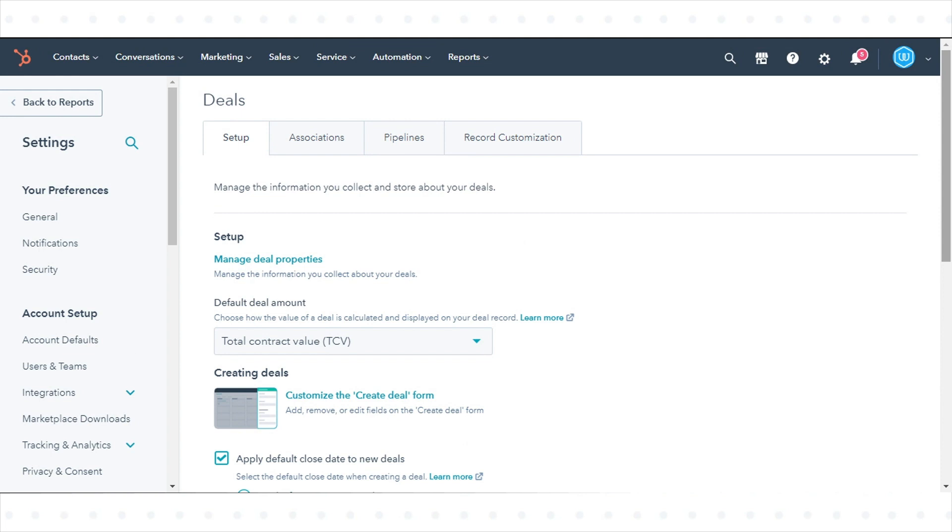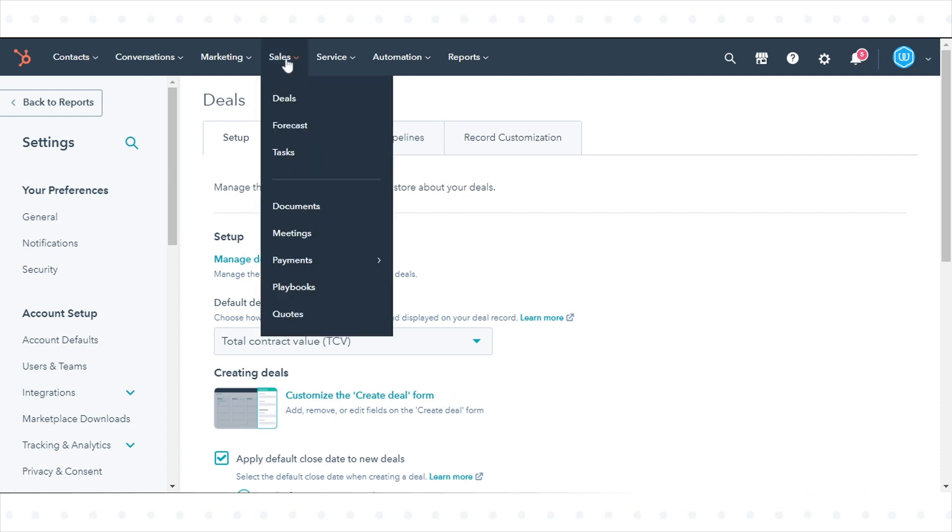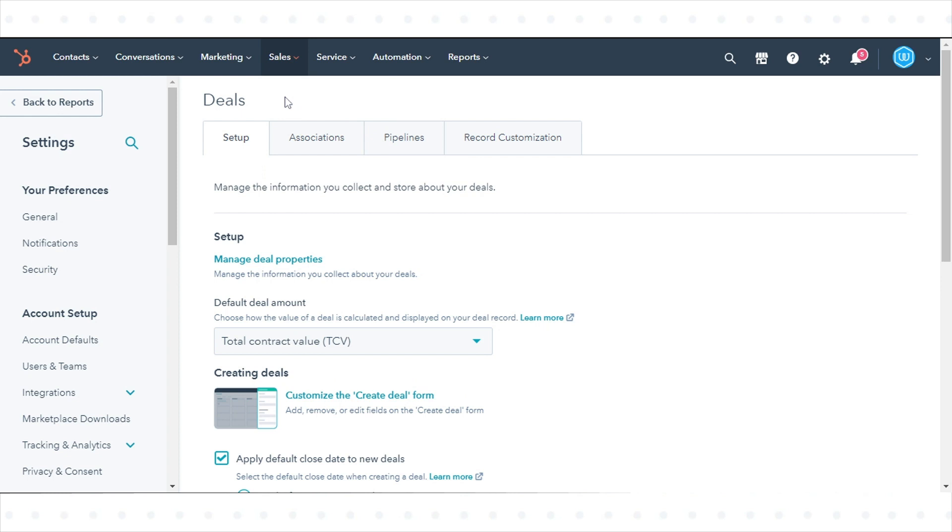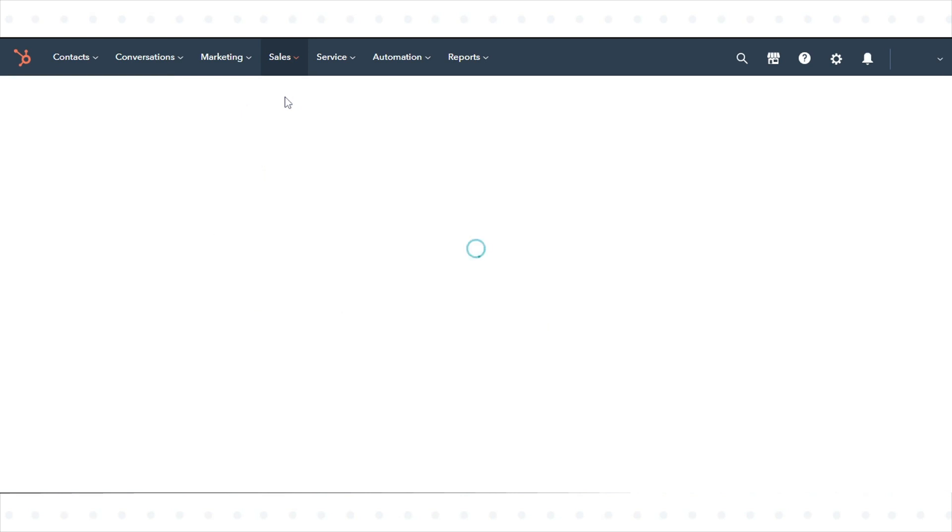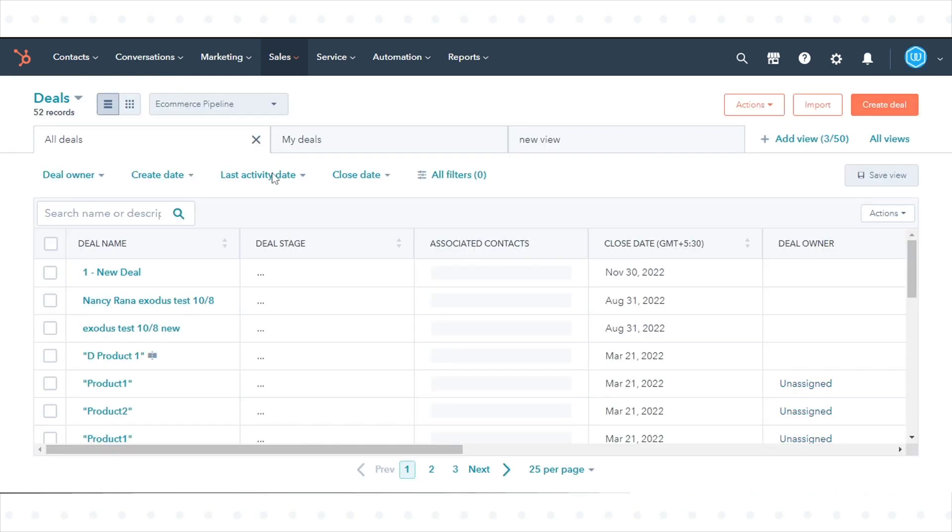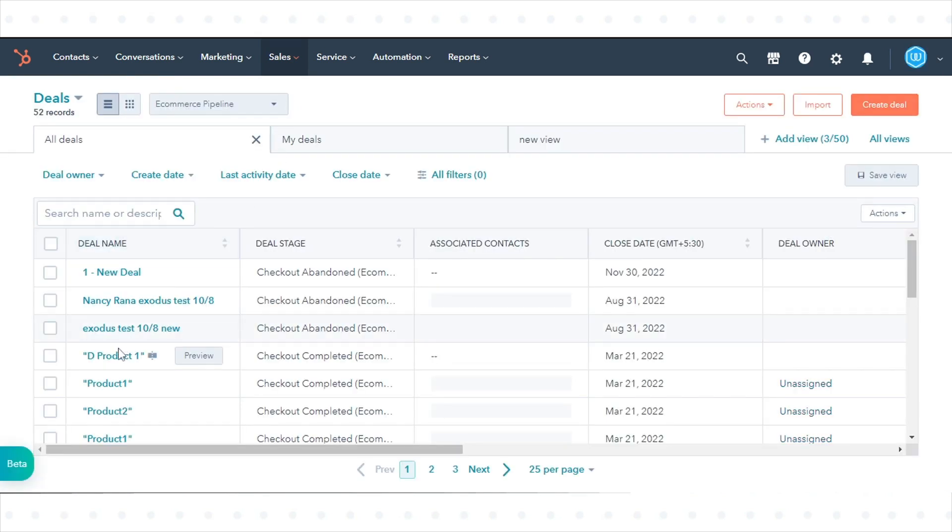To add collaborators to a deal, in your HubSpot account, navigate to Sales and click Deals. Click the deal you want to add a collaborator to.